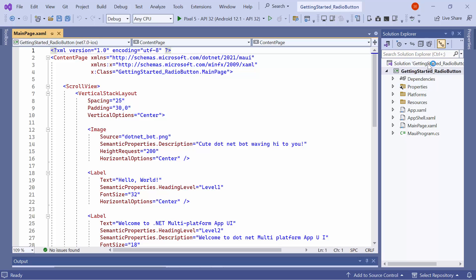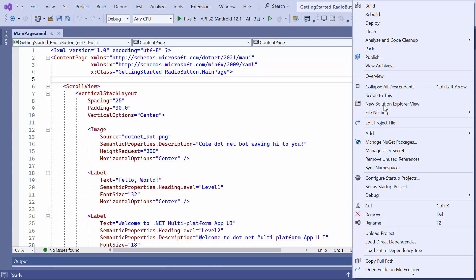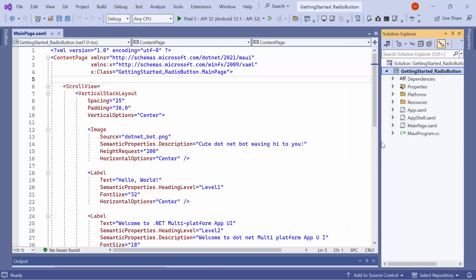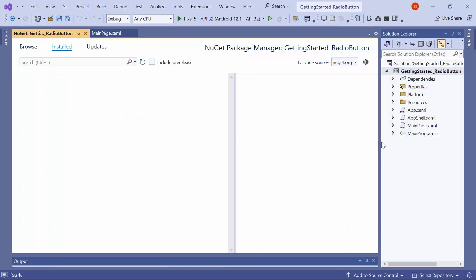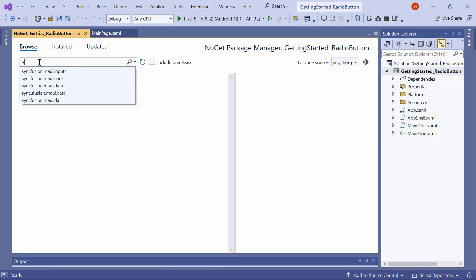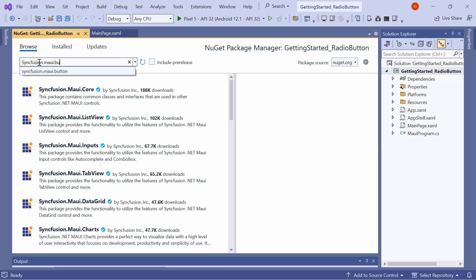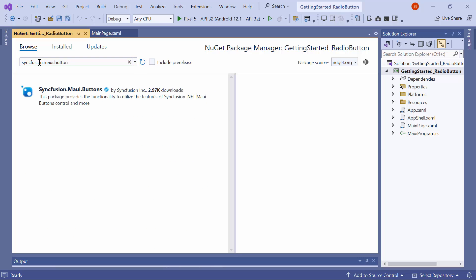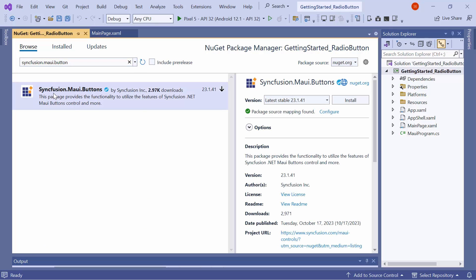So I first open the NuGet package manager and switch to the Browse tab. I search for the Syncfusion MAUI buttons package and select it to install in my project.